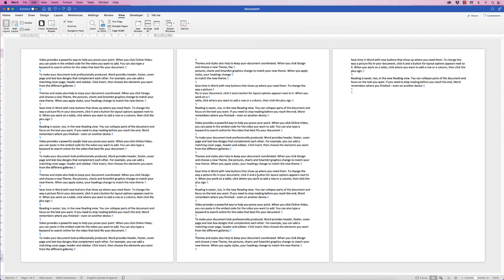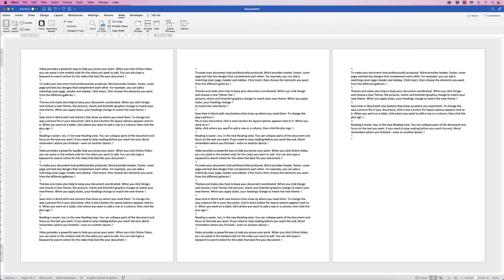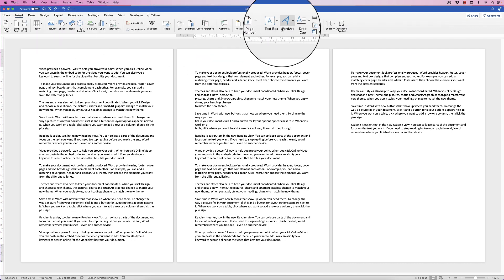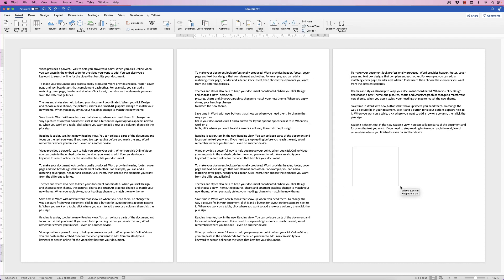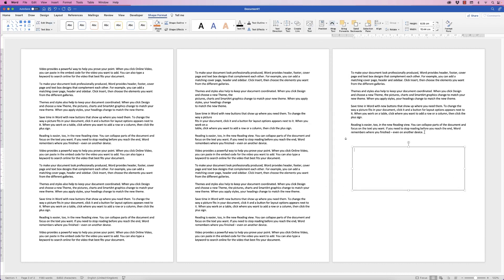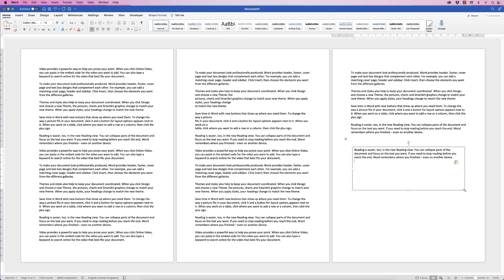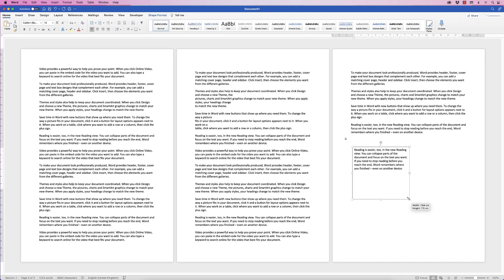Now, what if you want to insert some text inside the document anywhere? Go to Insert, click the drop-down for Text Box, and select Draw Text Box. Click and drag to draw a text box. You can copy and paste text into it — click twice inside the text box to get your cursor in, then paste the text. With this text box you can move it anywhere you like.